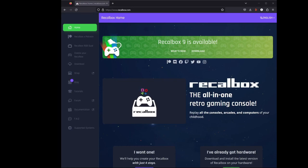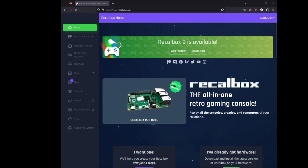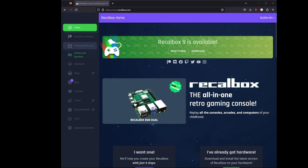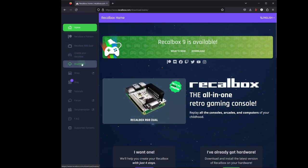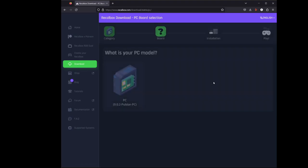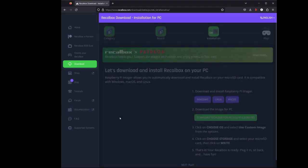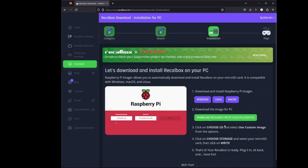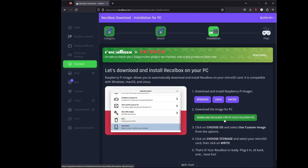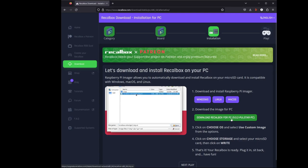Once you have all the hardware that you need, you're going to go to recallbox.com. Download. We're doing a PC, so we're going to select PC. The OS, or it says, what is your PC model? So it's going to be this. And we're going to hit download. I've already downloaded, because sometimes it takes a long time. Depending on your internet, sometimes it doesn't. Didn't want to bore you with that.